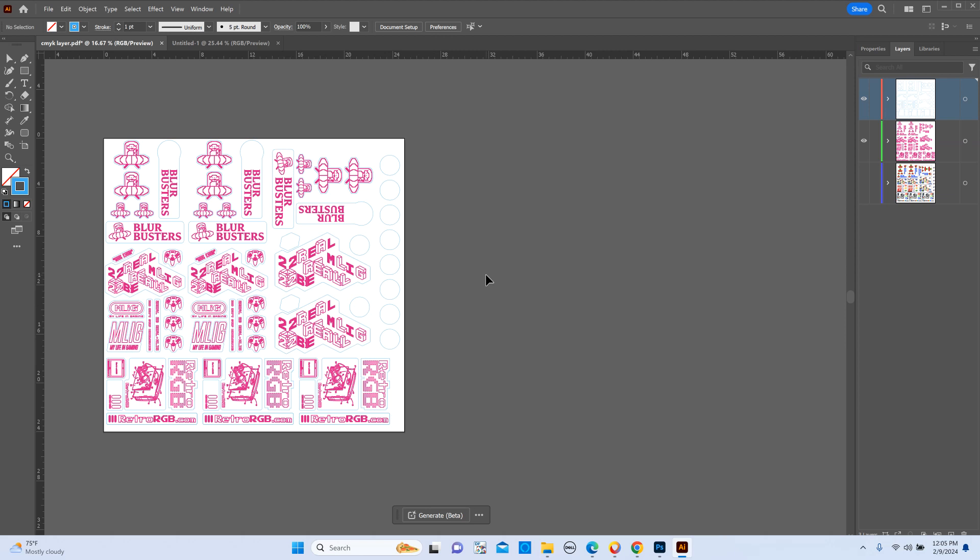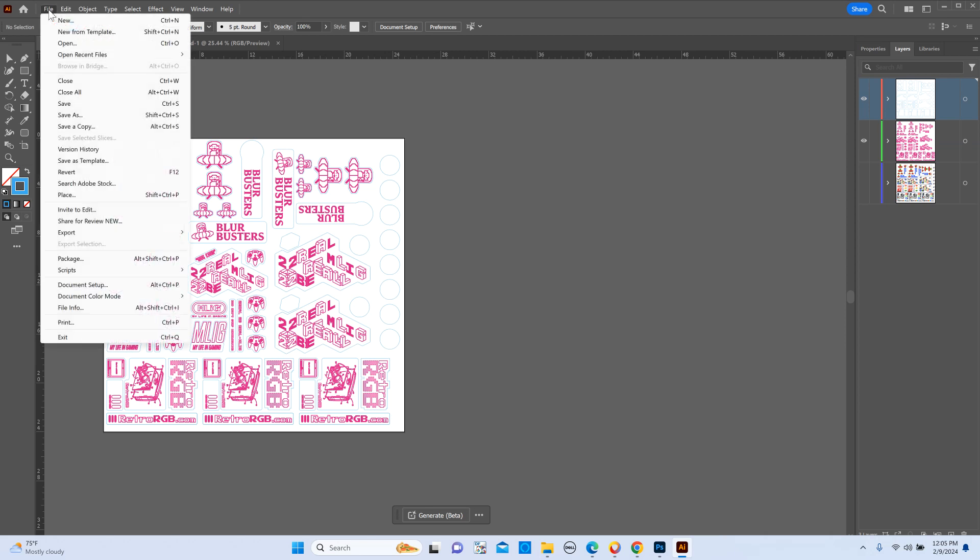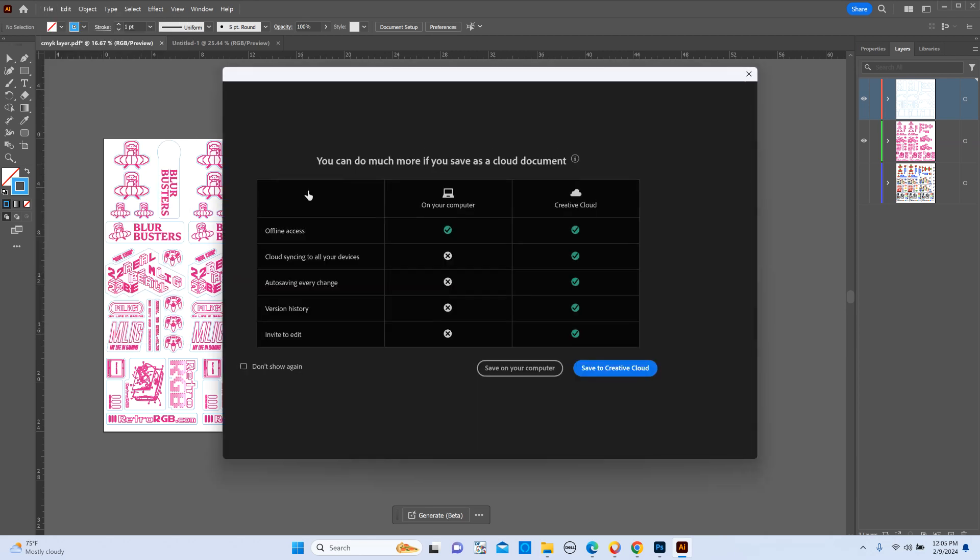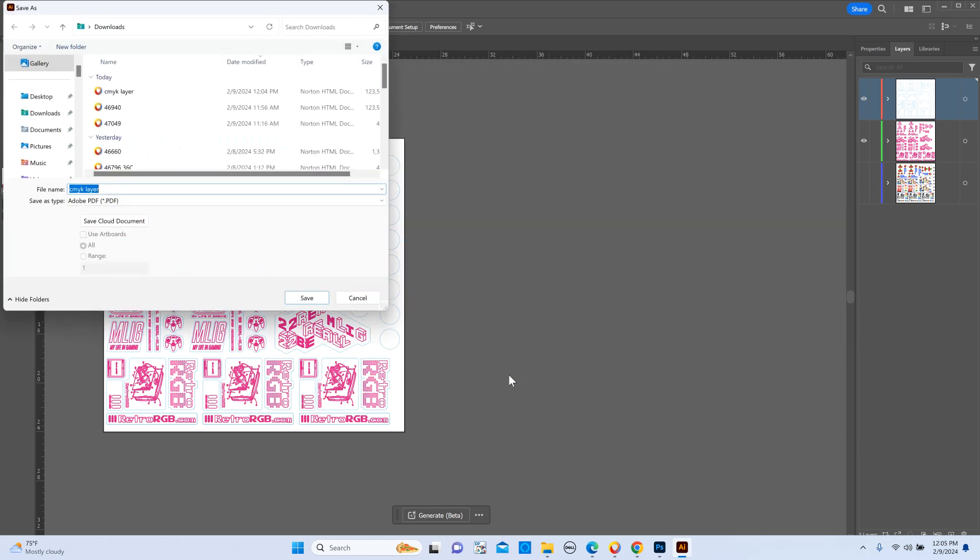And then once you have that, then you're going to go ahead and save this in this other file as a PDF as well, and we're going to name it spot UV.